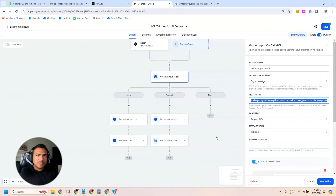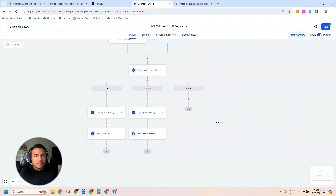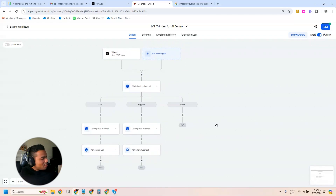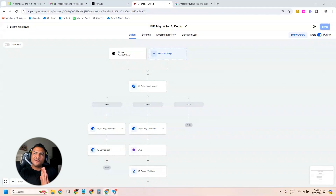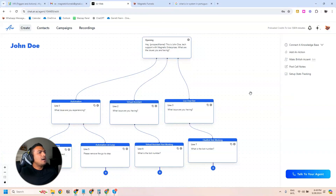At least you understood how this can be used for your business — you can specify all the departments you have and connect them with the right person based on the input the lead takes during the call. To make this more interesting, I've been exploring this tool called Air AI, which is a tool that allows you to make calls using artificial intelligence, and I'm going to show you how it works.